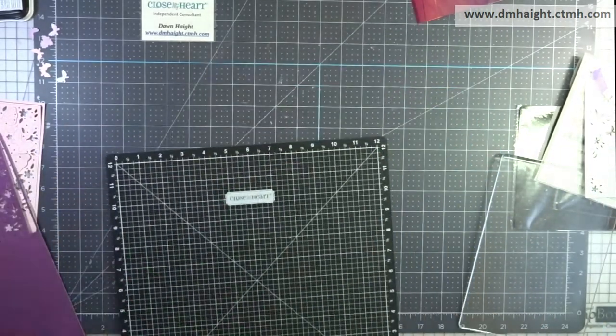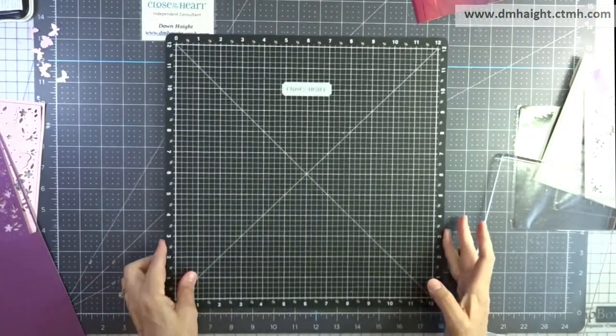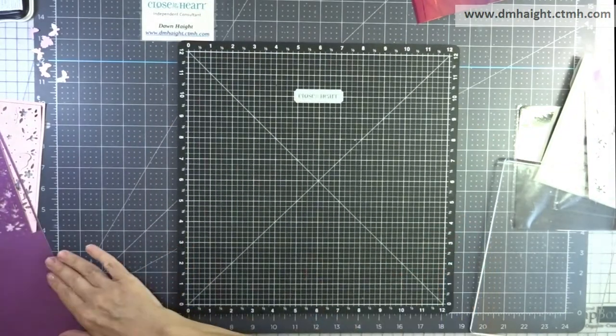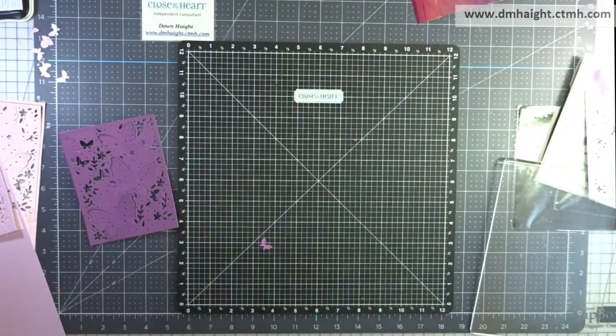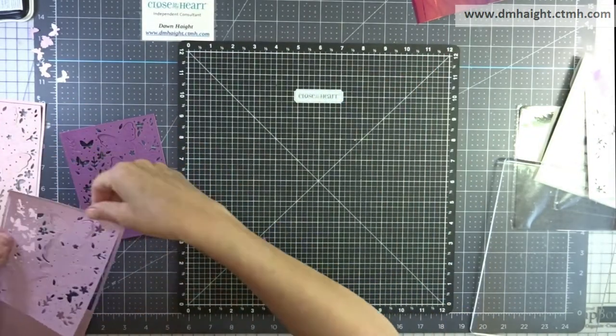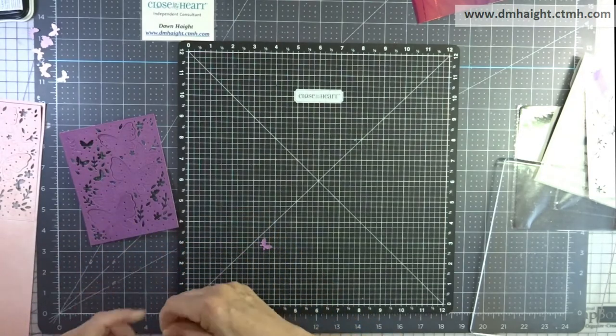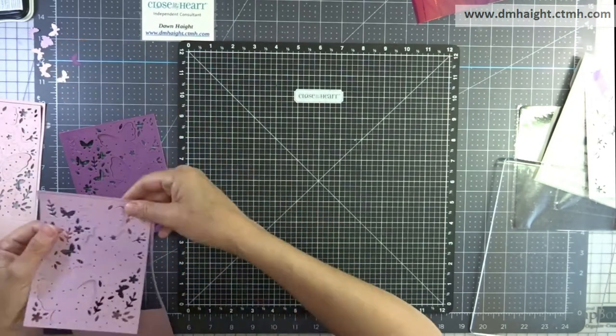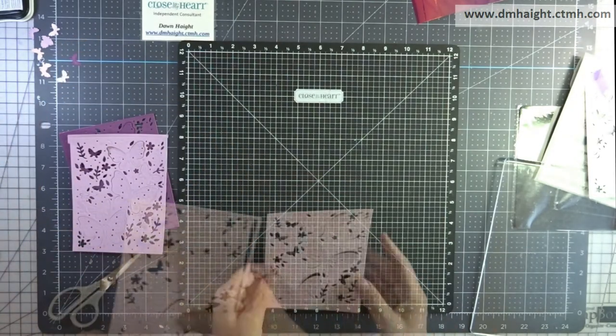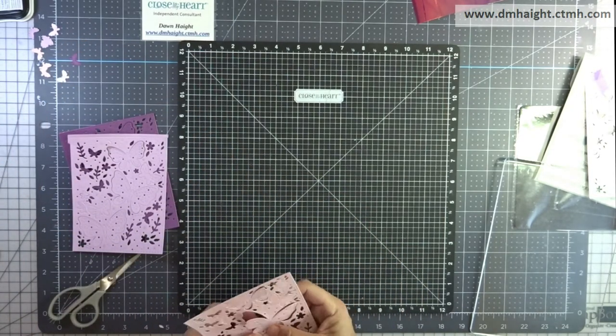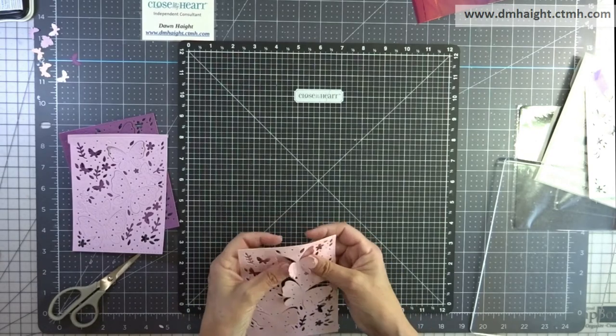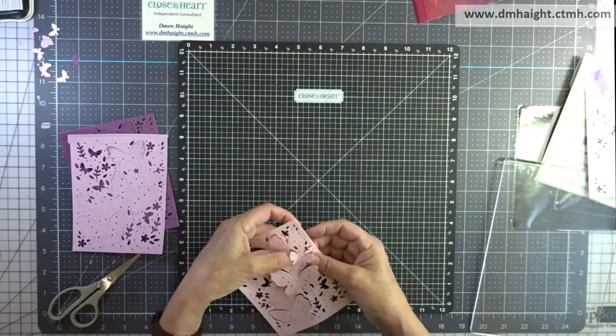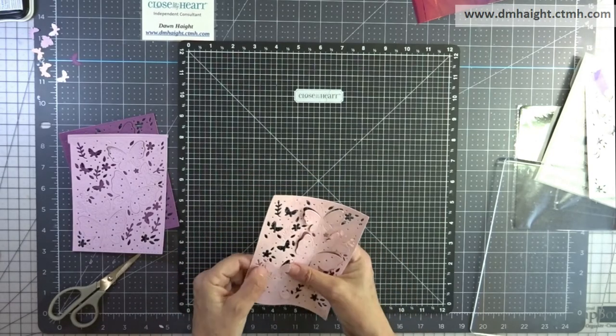So I'll get the Big Shot out of the way and then I'm going to decide which butterflies I want to use to add a pop of color to each.